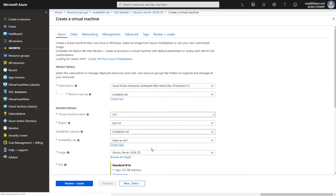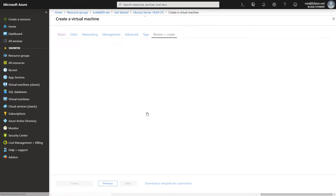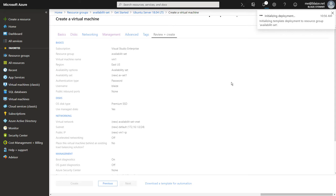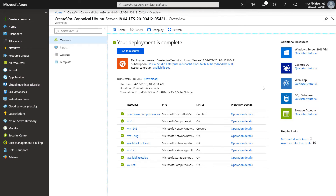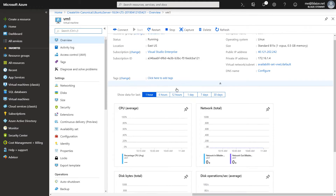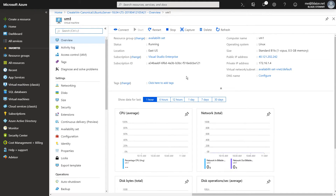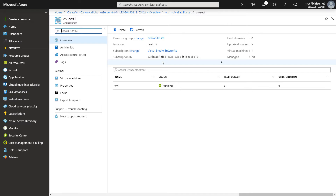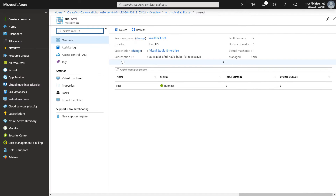With that, I'm going to create that availability set and click OK. I can take the defaults on the rest of the configuration since I've already set up my availability set on the basic tab. Once I click Create, I'll come back when this is done deploying. Now that my virtual machine is done deploying, I'll click over here and go to my resource. This is my virtual machine and it's part of a virtual machine availability set. If I come down here to 'Availability Set' and click on it, I can see which one it's a member of and view the virtual machines that are part of my availability set — just this single virtual machine so far.